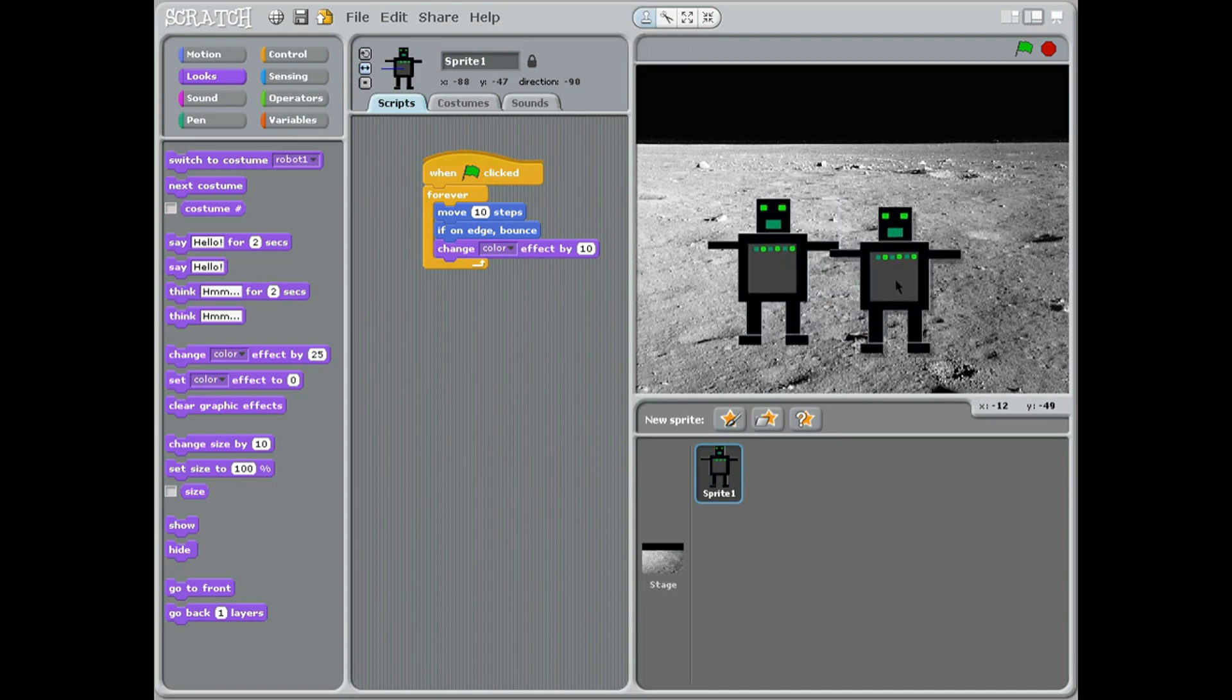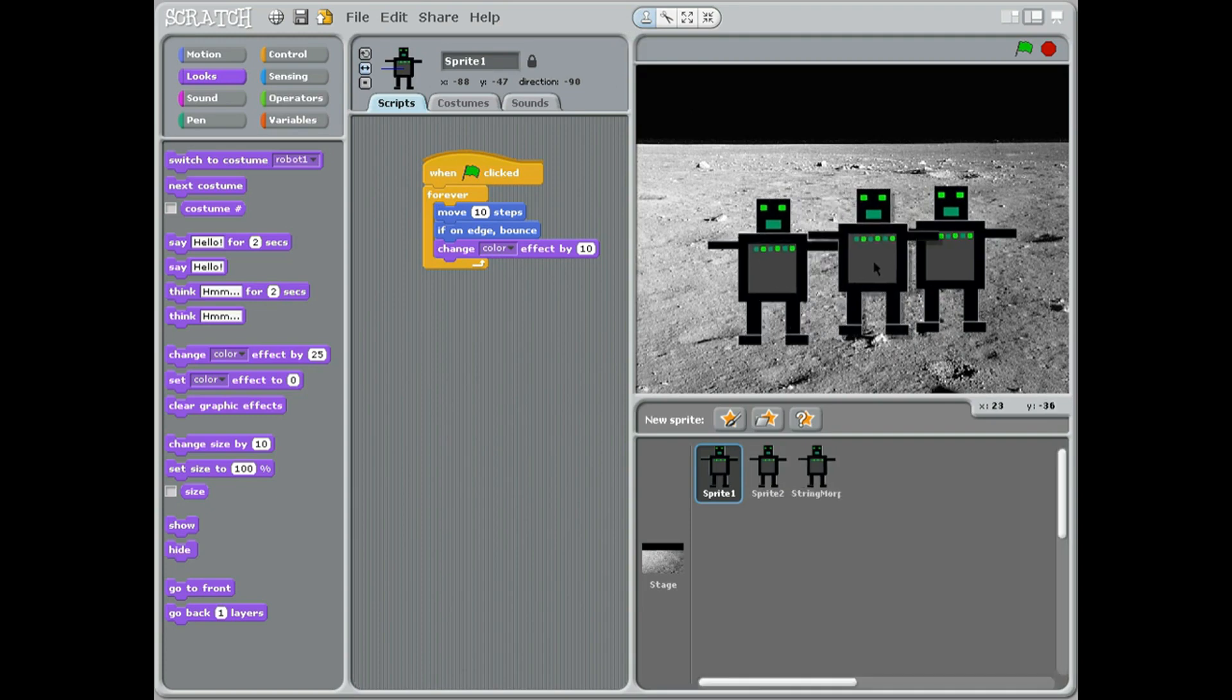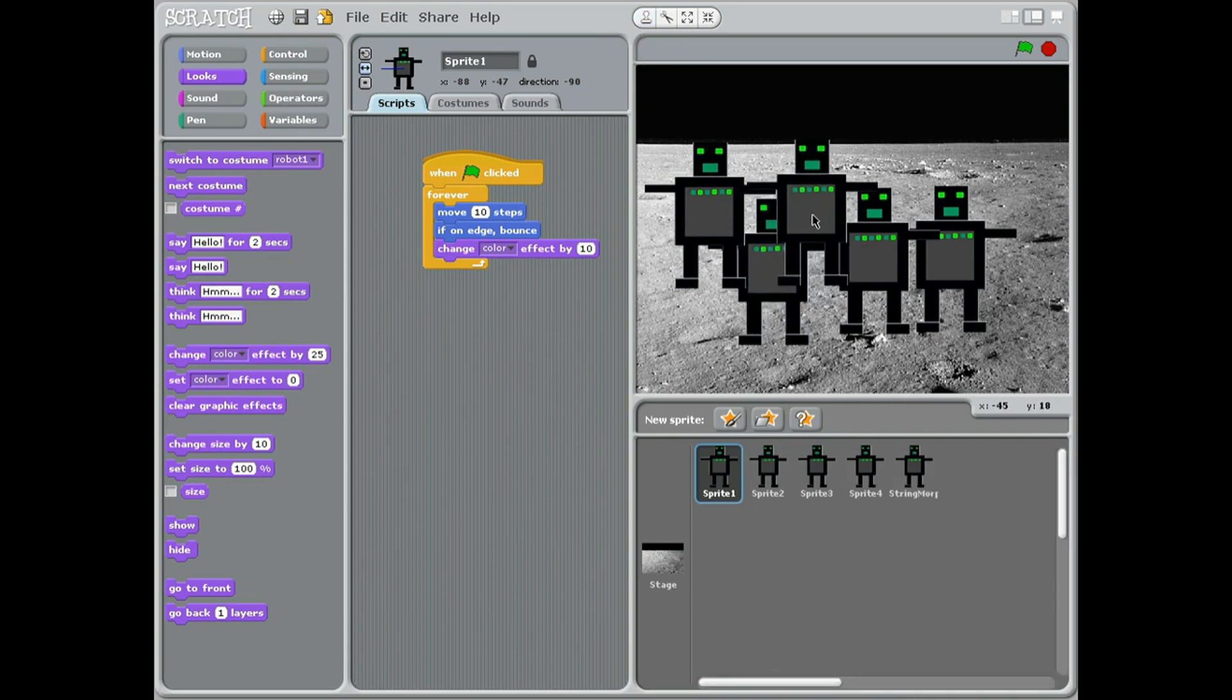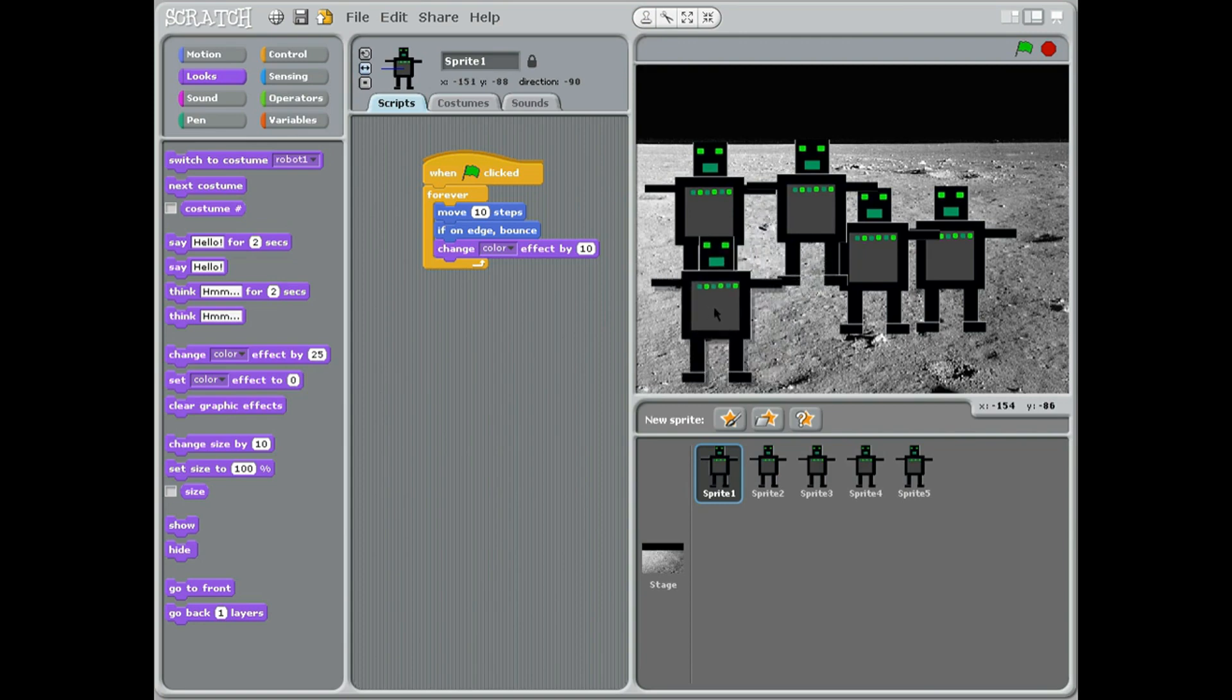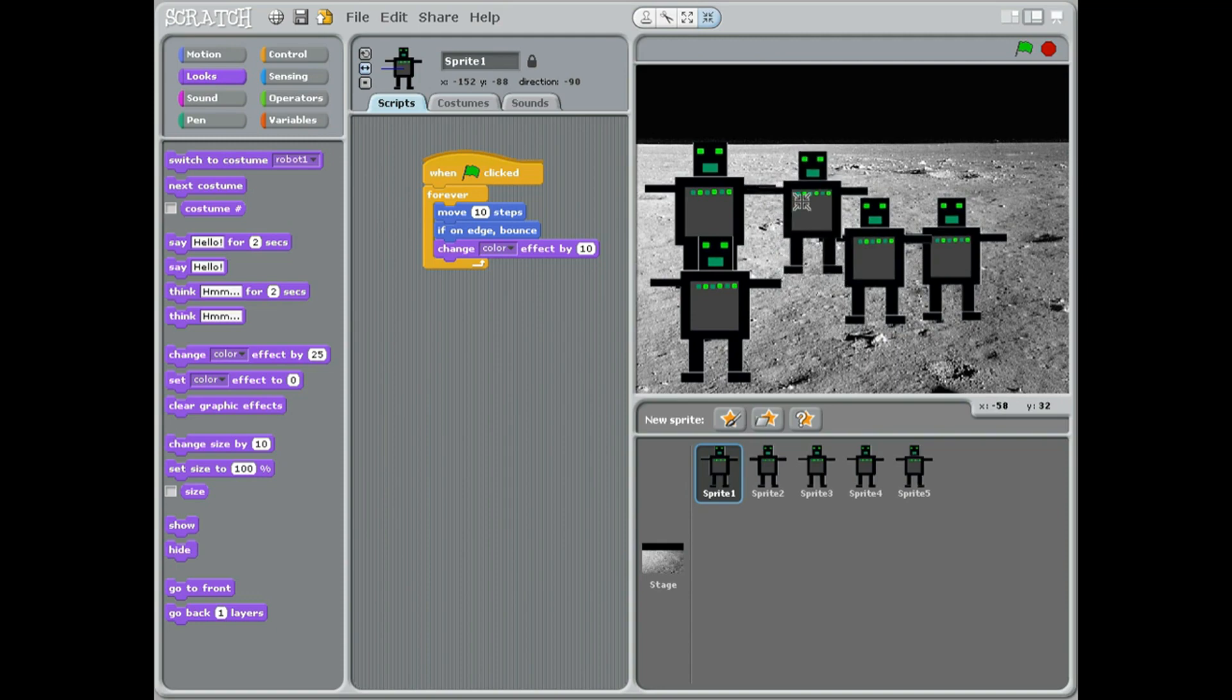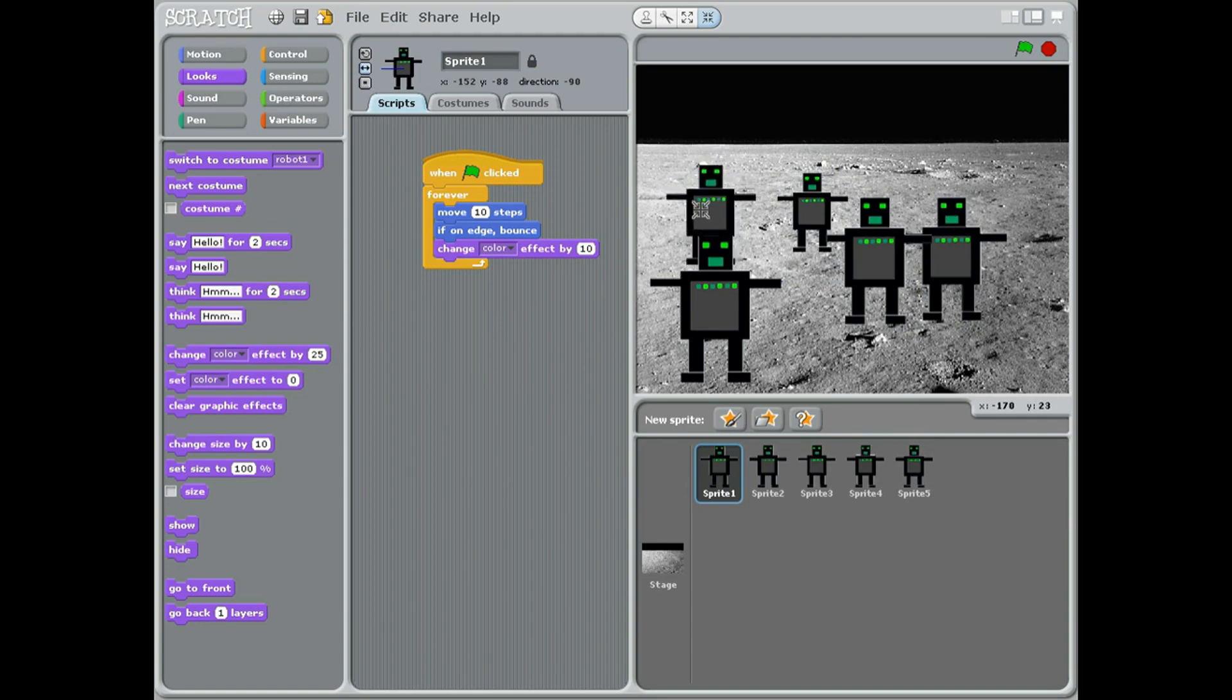Now that looks a bit crowded, so what I'm going to do is take our original robot down here. Then the fourth button along makes them smaller, so I'm going to make them slightly smaller so they look like they're further away. So he's right at the back.